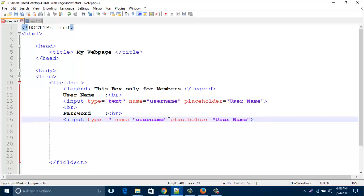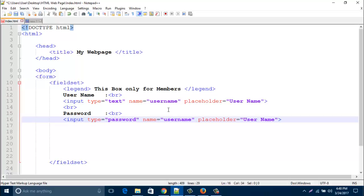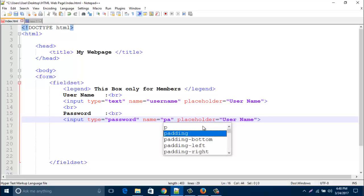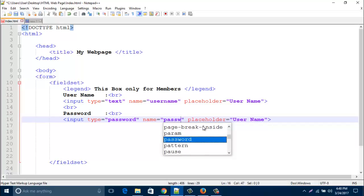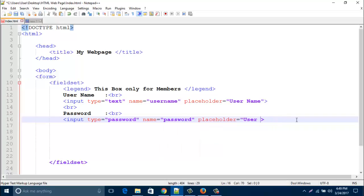Type here password, and name should be password, and placeholder should be password.